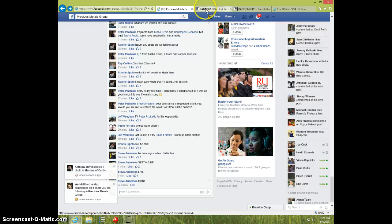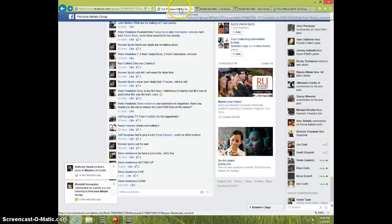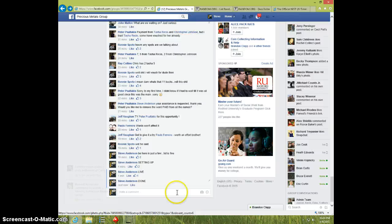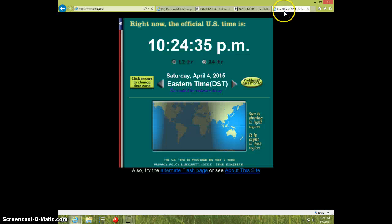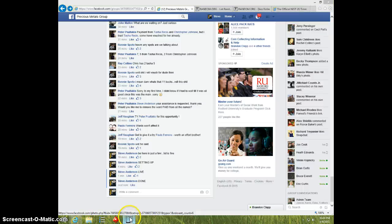And once again, the winner was Bill Story Jr. It is 10:24. Thanks.